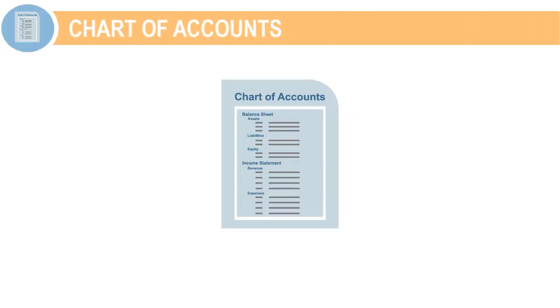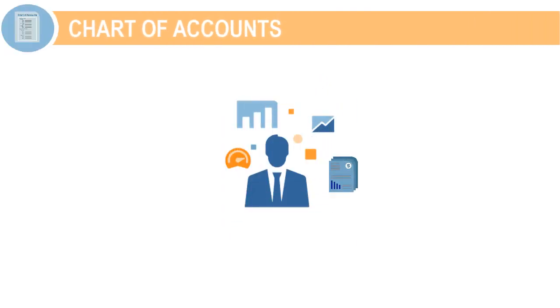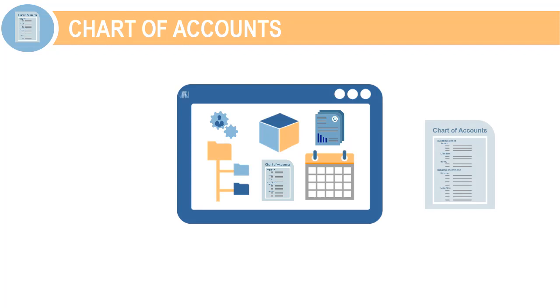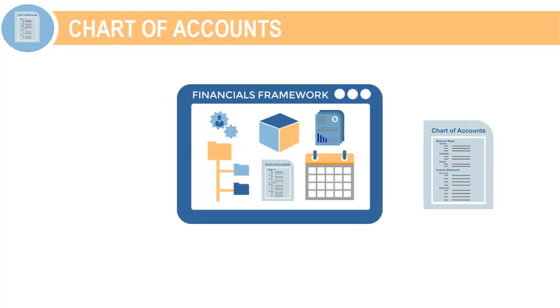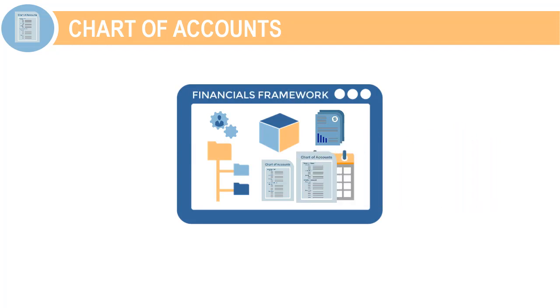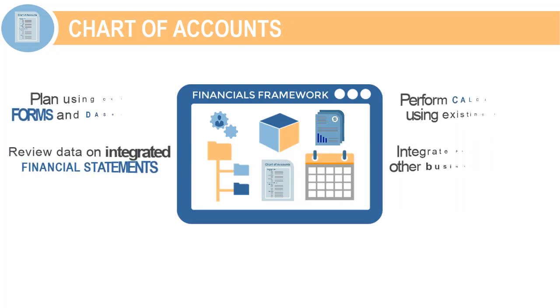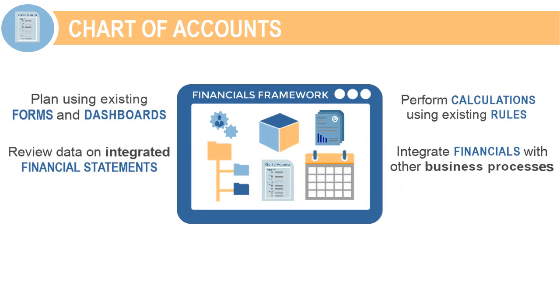While a complete chart of accounts is included to get you up and running quickly, Financials also gives you the flexibility to use your own chart of accounts and still retain the benefits of the Integrated Financials Framework.